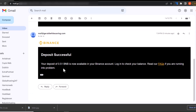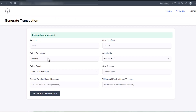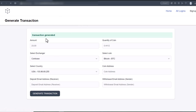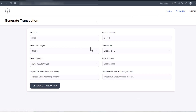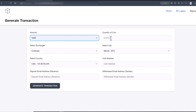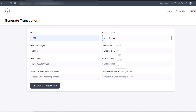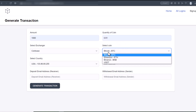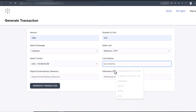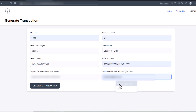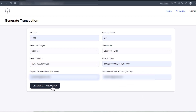I think I made a mistake — I didn't choose Coinbase. I'm supposed to choose Coinbase here, so I'll do that again. I'll choose Coinbase, put in $1000, using 0.51 Ethereum, put in the wallet address, and put in my email. We're going to generate this transaction again.